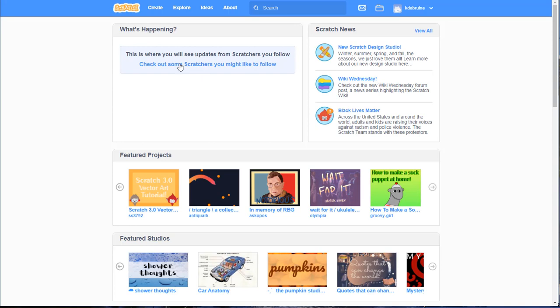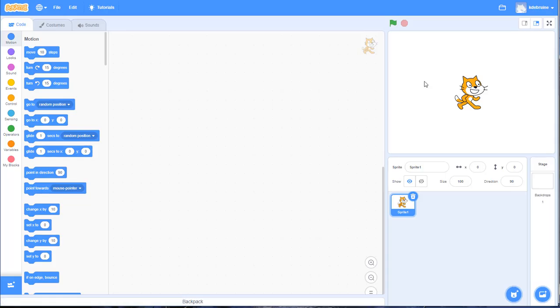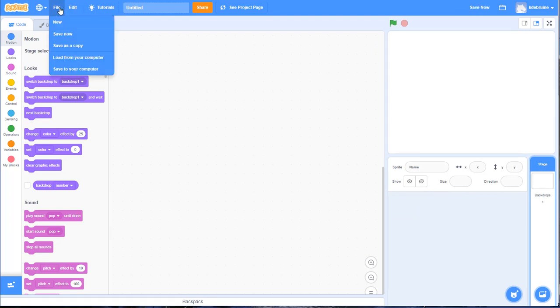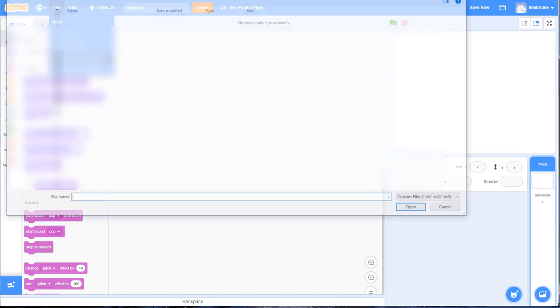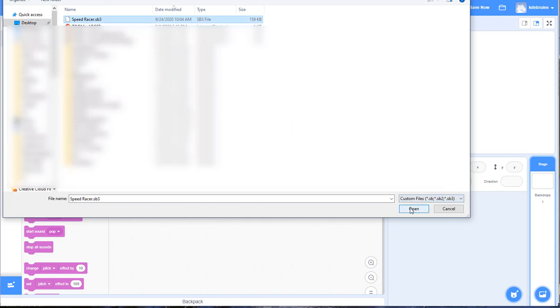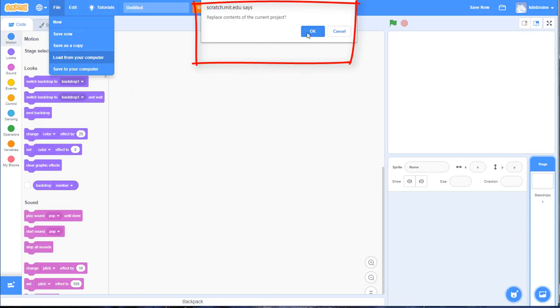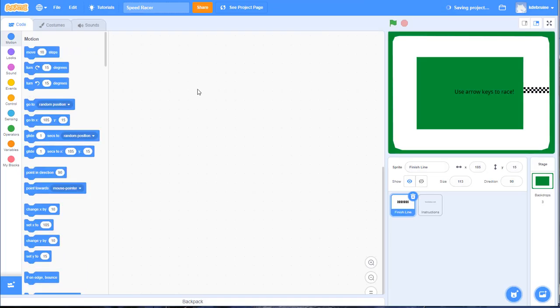Right-click on it and say 'Save link as' — this is on a PC — and it'll allow you to save it to your preferred location. I'm going to save it to my desktop as speedracer.sb3. Next, let's go over to Scratch. Here we are in Scratch — click on the Create button to create a brand new project, get rid of the cat, then go to File > Load from your computer and find that file we just downloaded from Moodle. There's the file speedracer.sb3 — let's open it and say yes to replace the current project contents.